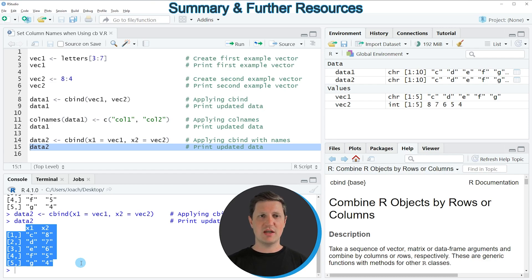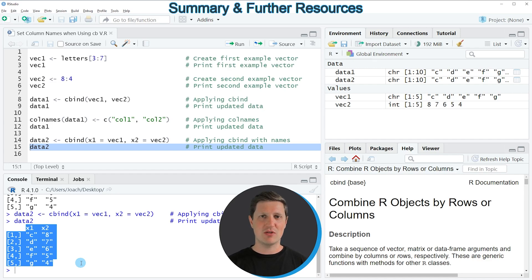In this video, I have explained how to set the column names of a data matrix when using the cbind function. If you want to learn more on this topic, you could check out my homepage, statisticsglobe.com, where I have recently published a tutorial explaining the content of this video in more detail — I'll put a link in the video description. If you liked this video, I'd be happy if you leave some positive feedback in the comments, and make sure to subscribe to my YouTube channel to get notifications when I release new videos.